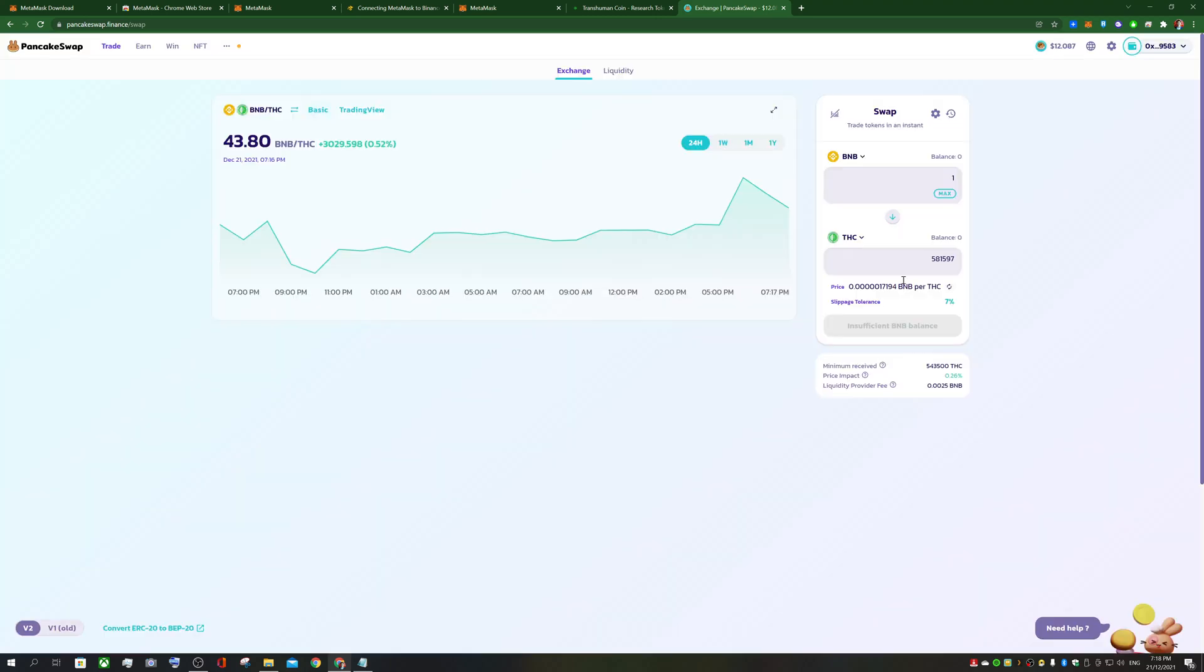So once you've done that, clicked on the cog wheel, you've set it to custom seven percent. And you should be able to click swap and it'll just ask you to sign in and essentially approve the transaction. And that's how you swap on pancake swap.